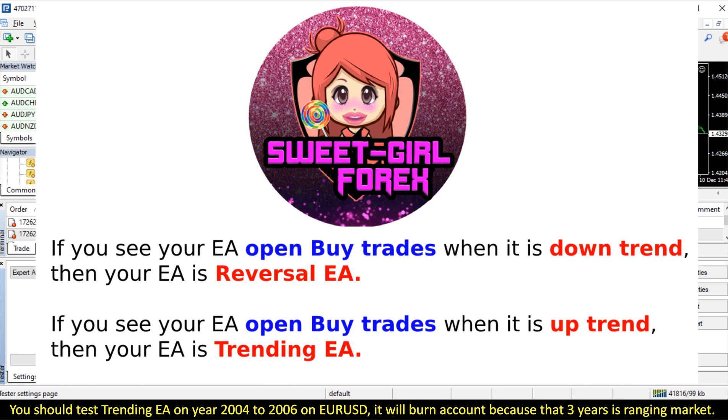You should test trending EA on year 2004 to 2006 on EURUSD. It will burn account because those 3 years is ranging.